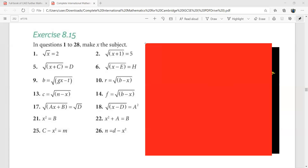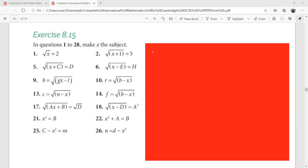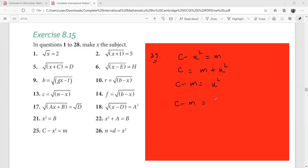A common mistake: if you have (x plus a) over b equals c, you cannot move a to the other side until you clear the fraction. First write x plus a equals b·c, then move a. Now look at question 25: c minus x squared equals m. Move x squared to the right: c equals m plus x squared, then c minus m equals x squared. Take the square root of both sides: x equals plus or minus the square root of (c minus m).